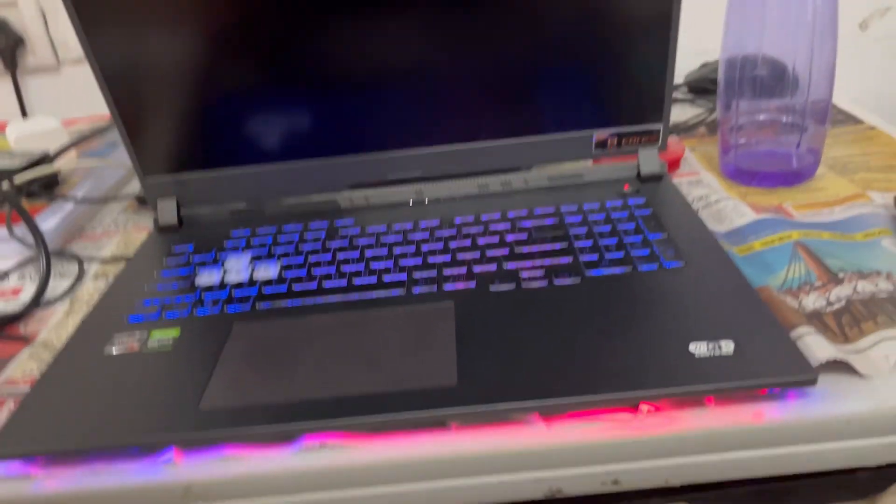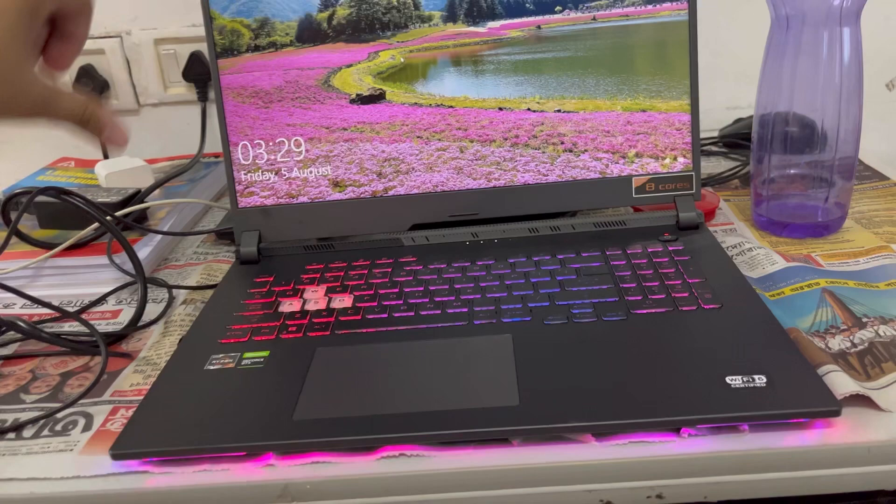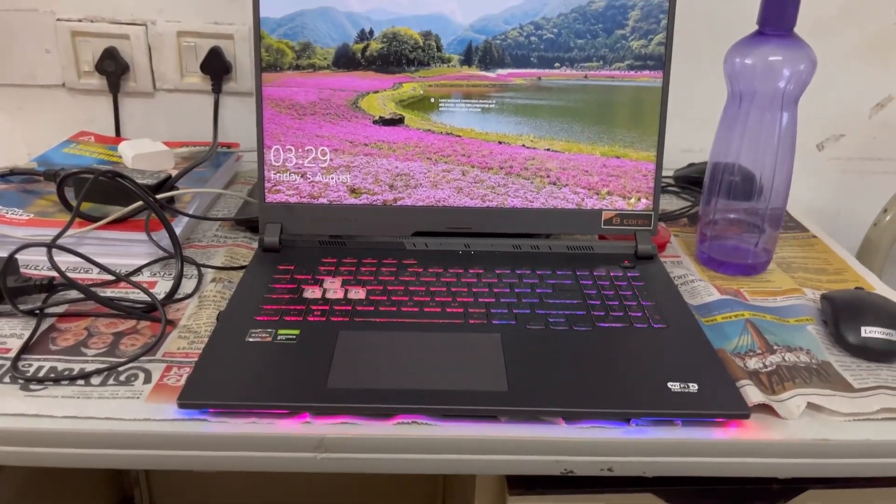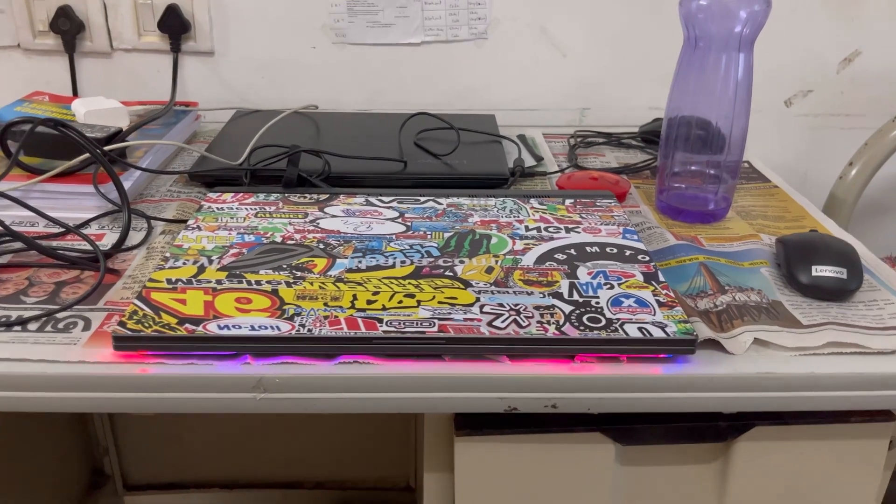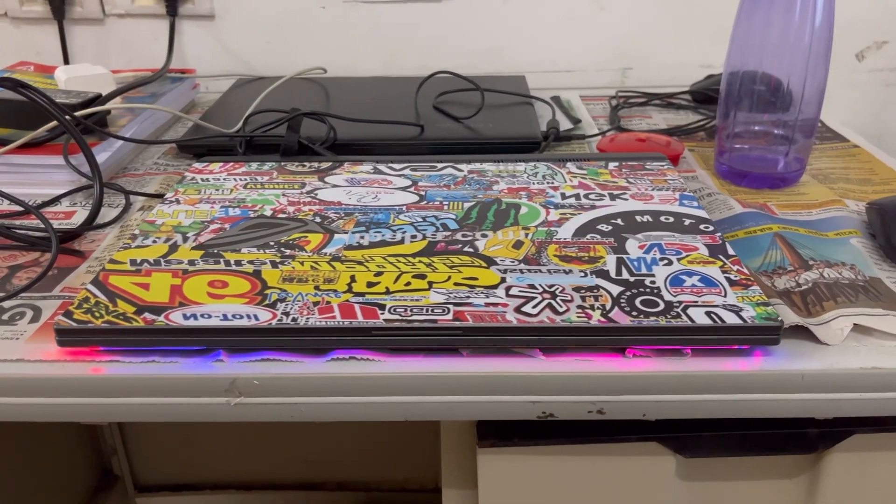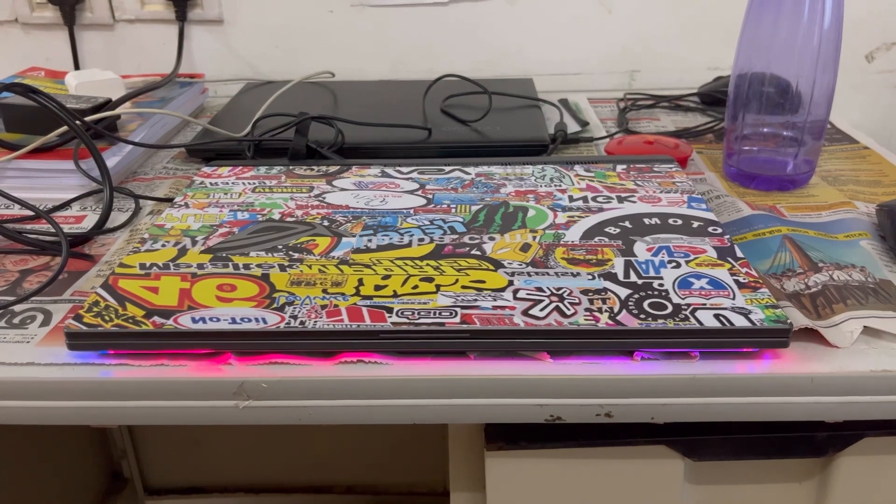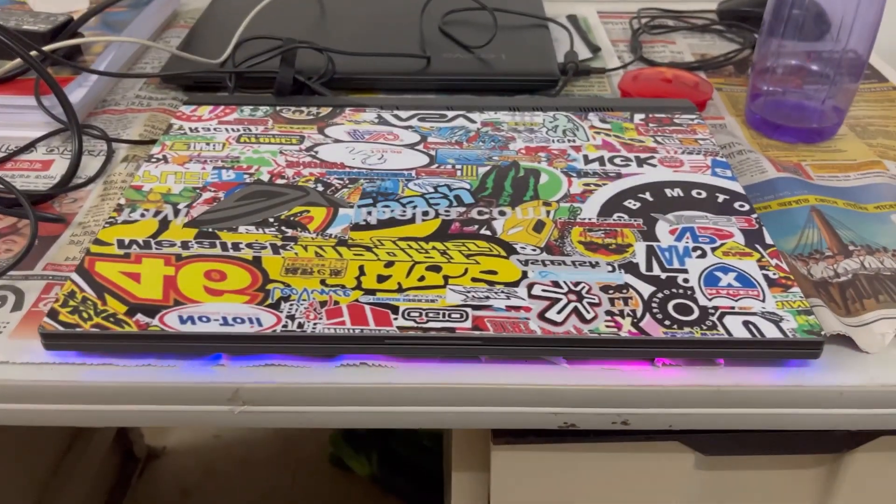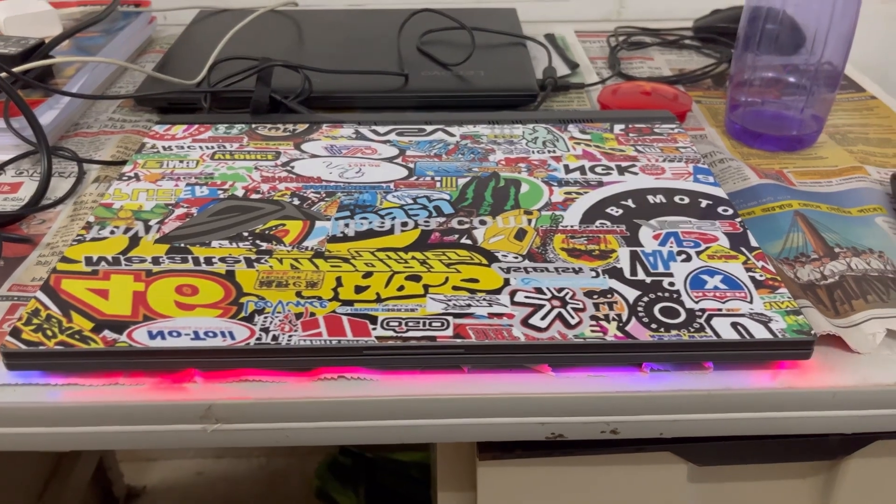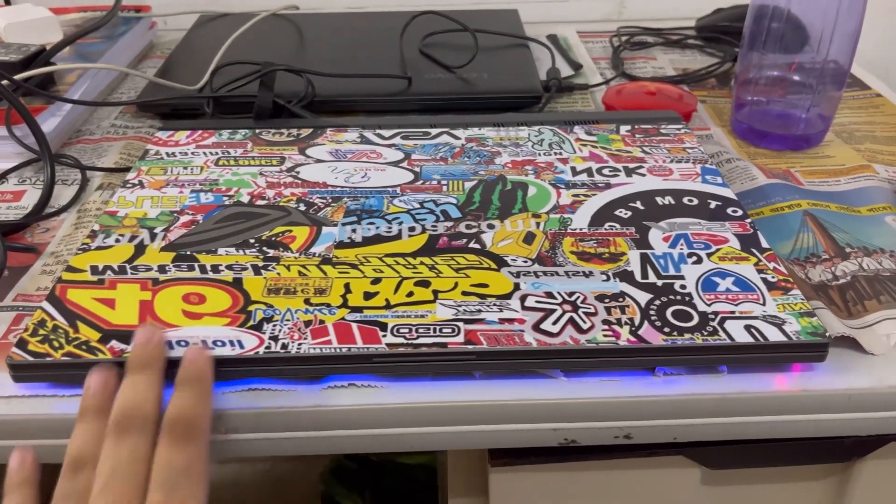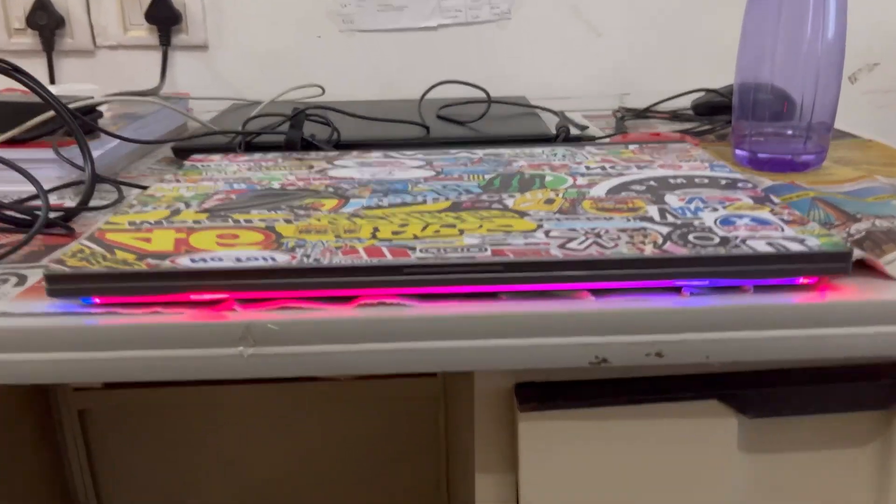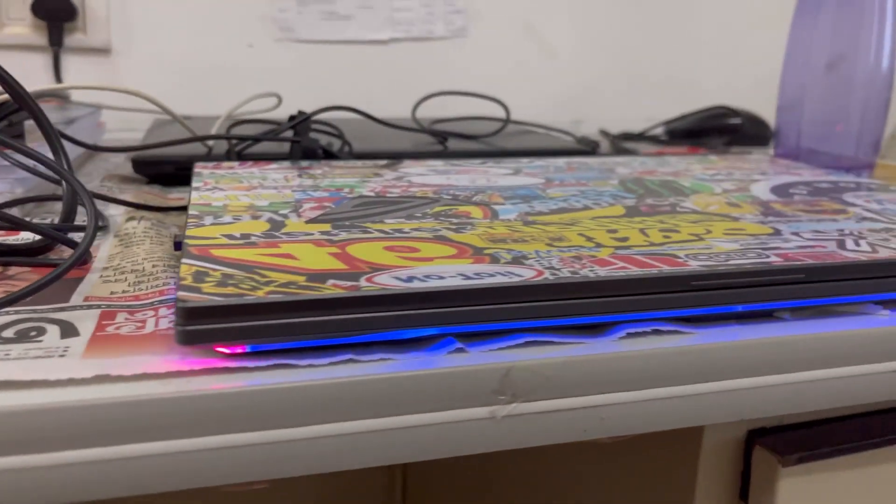Hello everyone, welcome back to my YouTube channel. This is my new laptop, ASUS ROG Strix Z17. Actually, I have done a graffiti wrap so that it will be protected from scratches. You can see this RGB light running across the laptop.